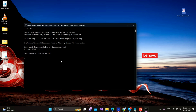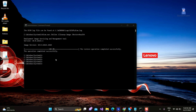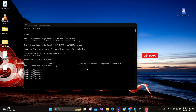Be patient until DISM repairs the component store. You can see DISM tools ran successfully. Now let's run the SFC command as shown.